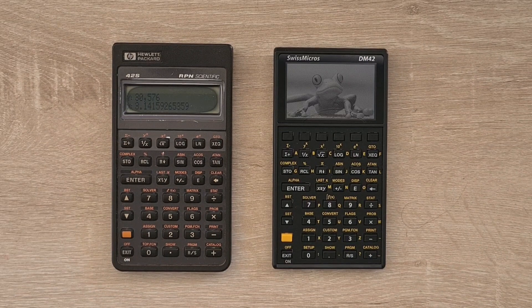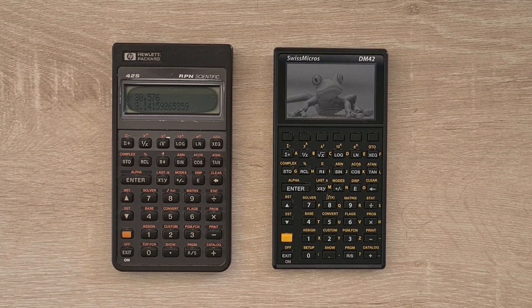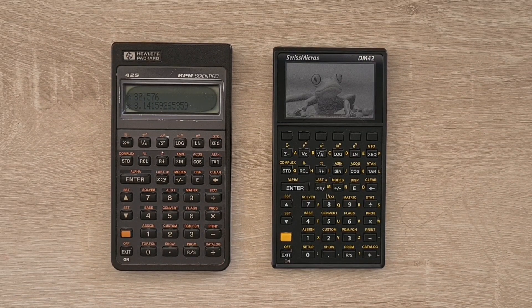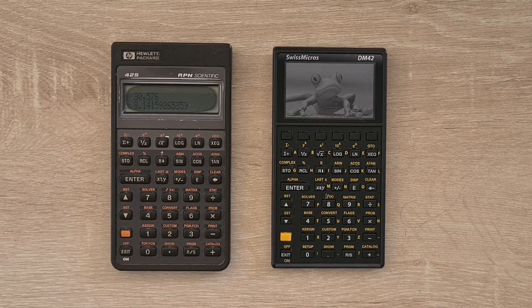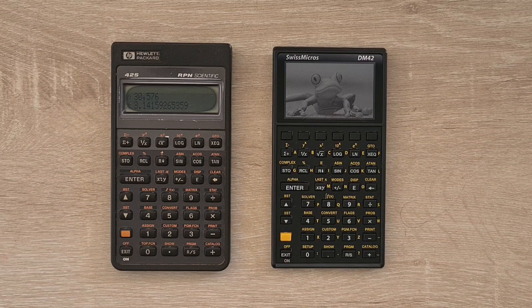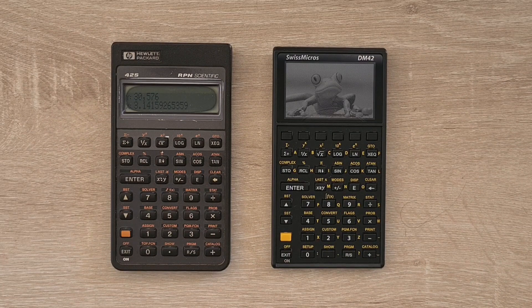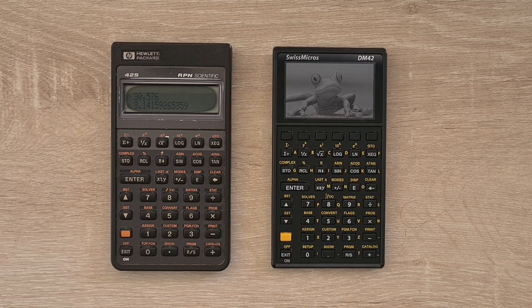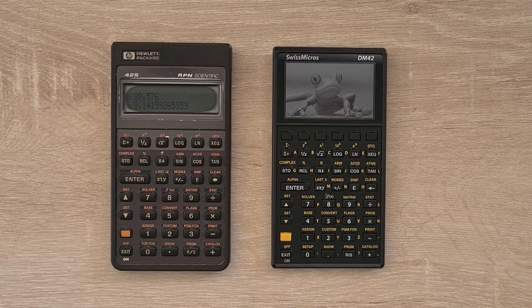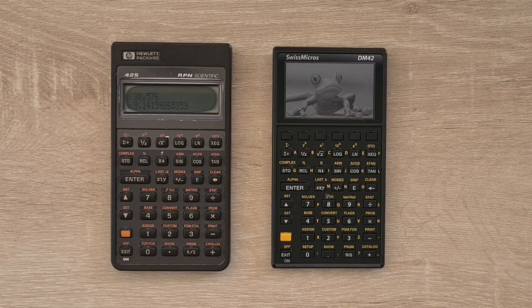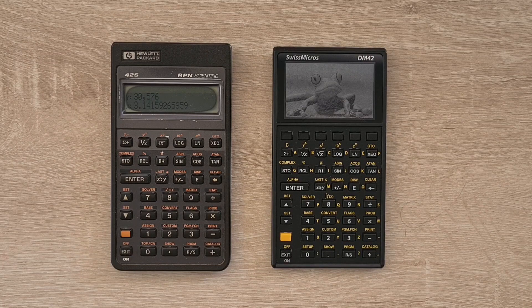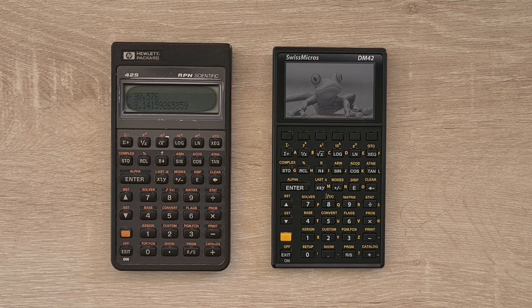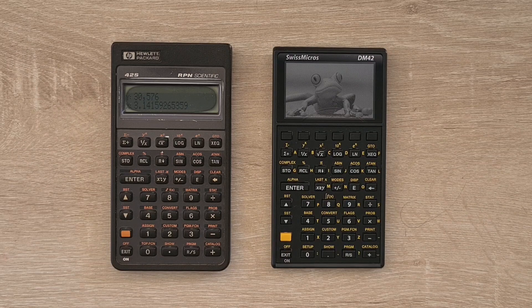So physically the DM42 is slightly more compact than the 42S and around the same weight at 180 grams, and it shares the same hardware platform as the Swiss Micro's DM41X. And so the build quality is remarkable. Its case is made from stainless steel with matte black PVD coating.